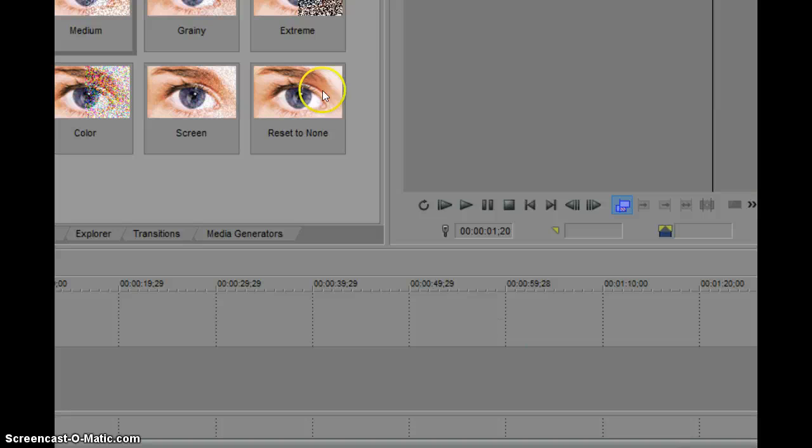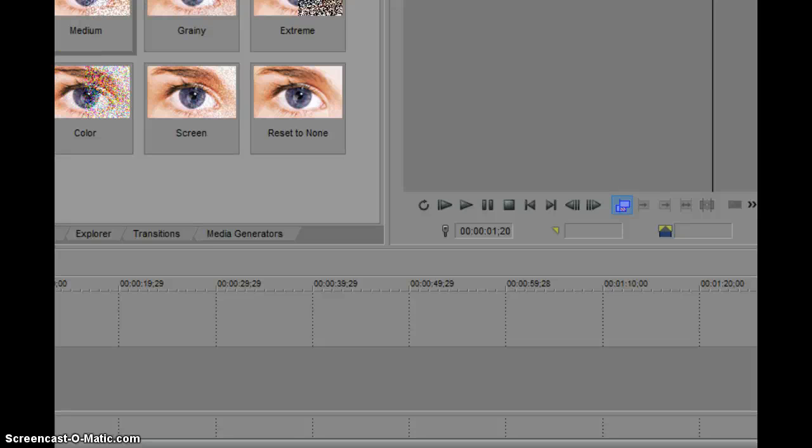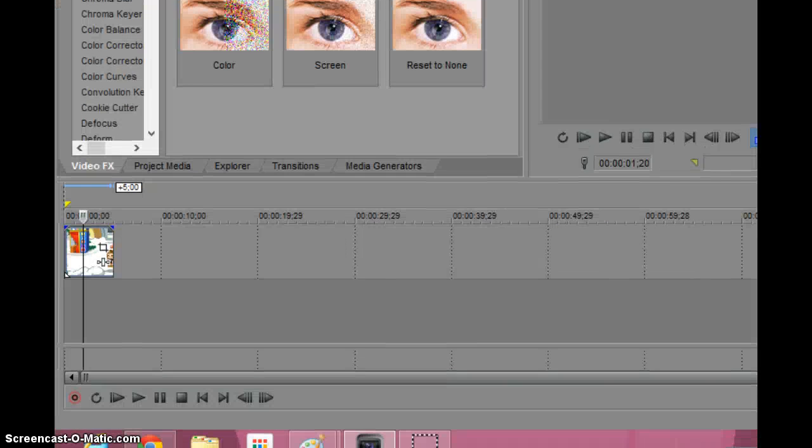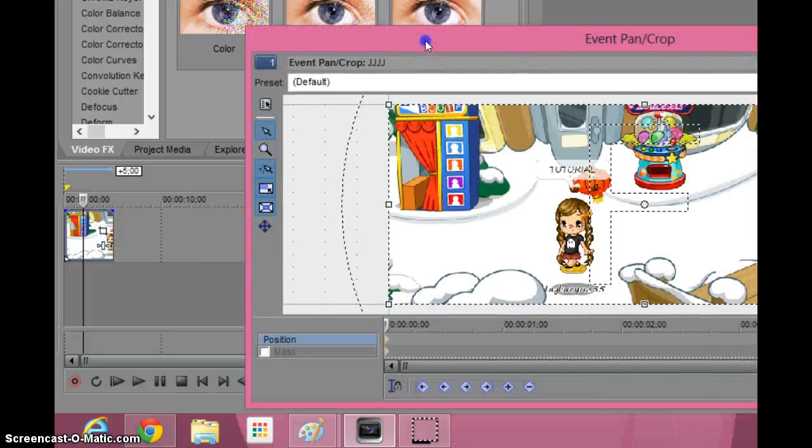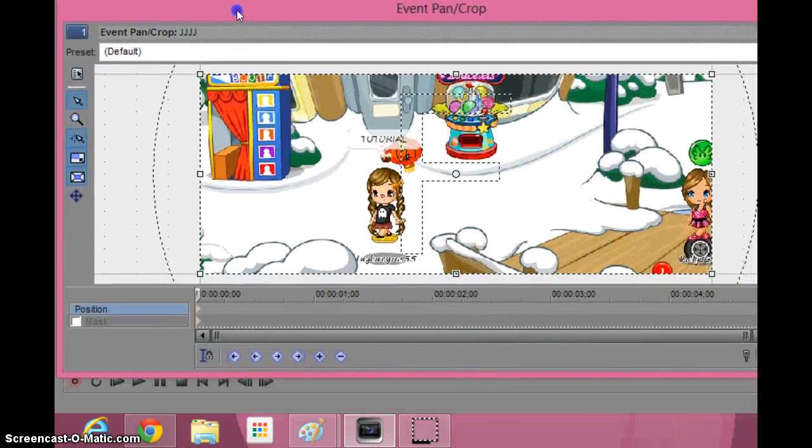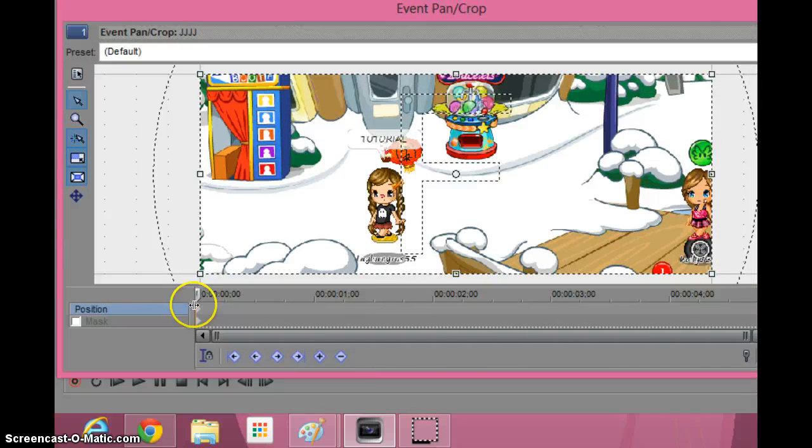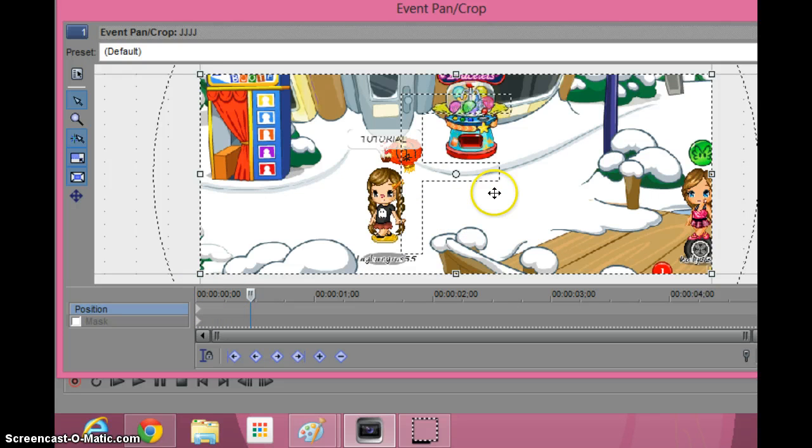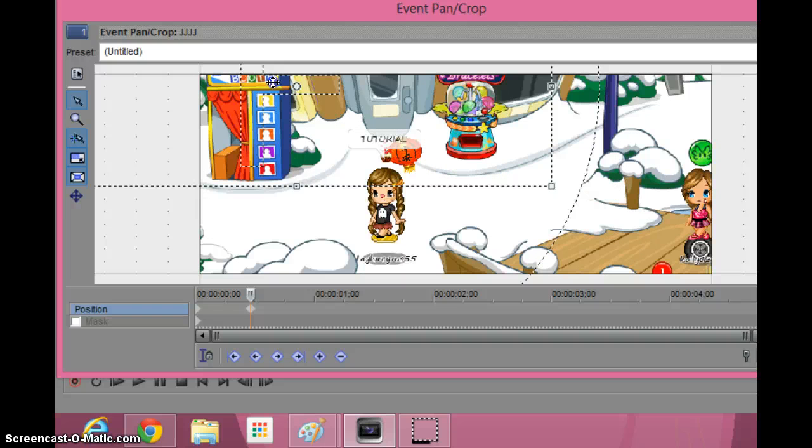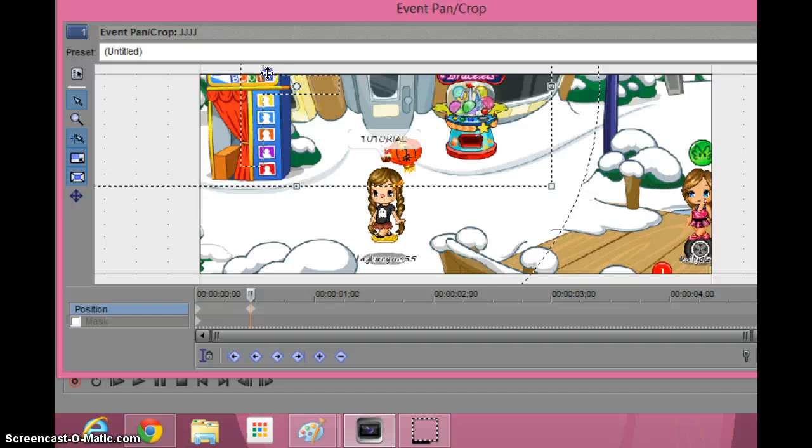So here it is. I'm going to press this button here. Now this will come up. You're going to move the draggy thingy here, and then you're going to edit.